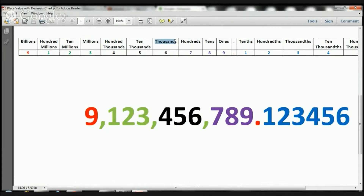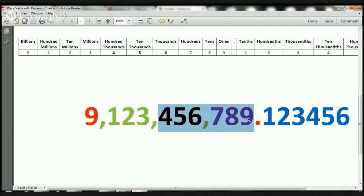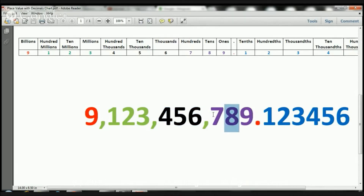Again, here we start with just thousands — it's actually 1,000. Then it's going to be 10,000, and then it's going to be 100,000. So far so good — 456,789. So remember, here we have the ones, the tens, the hundreds place. Here we have the 1,000s place, the 10,000s place, and the 100,000s place.